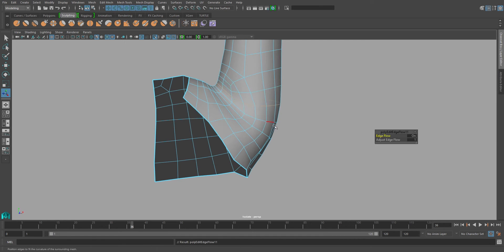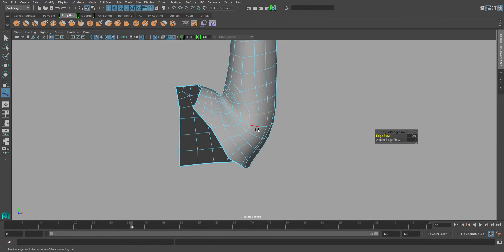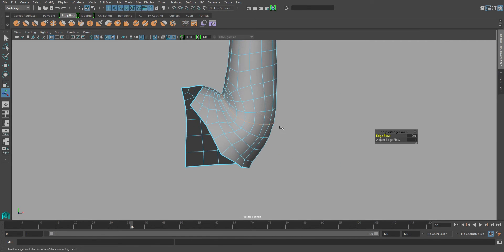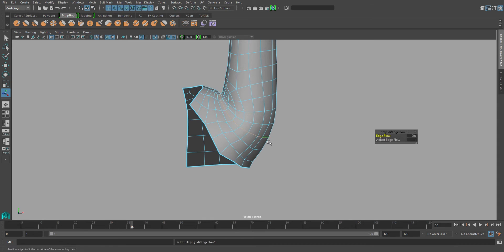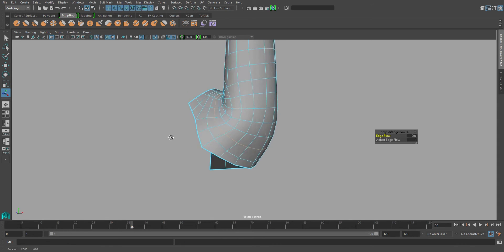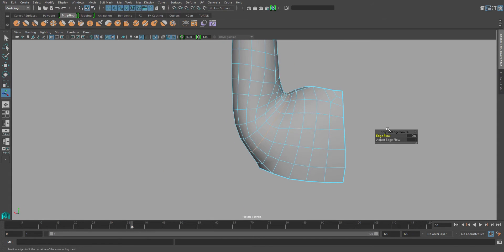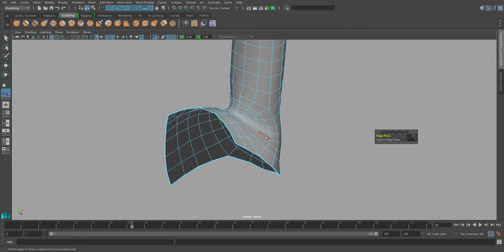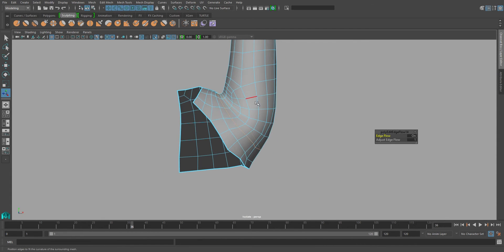I usually go back and forth a lot with what I'm doing while I'm making corrective blend shapes. That way I can make sure that I actually like the way that my results look.